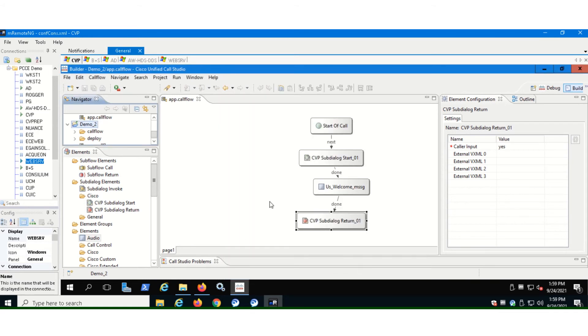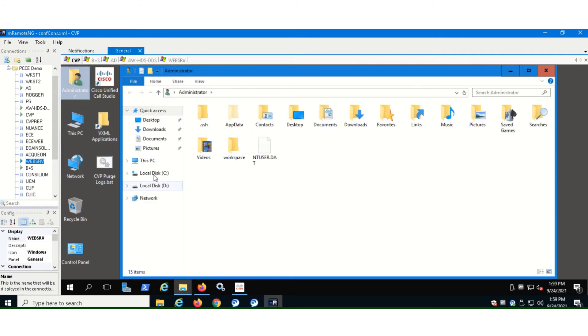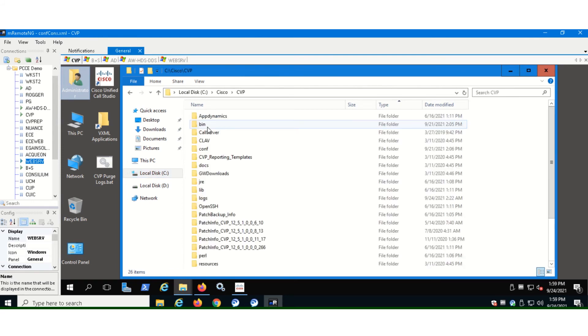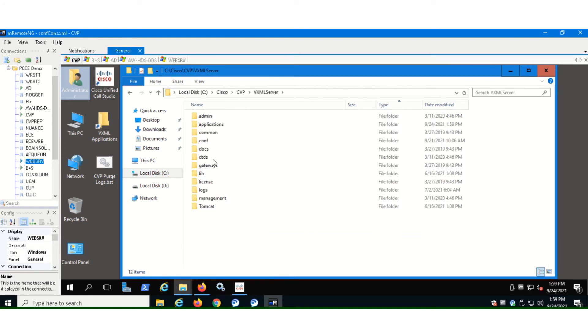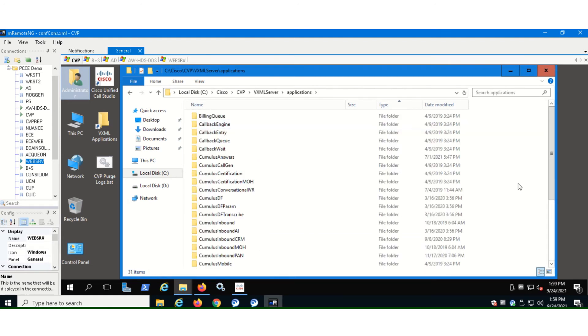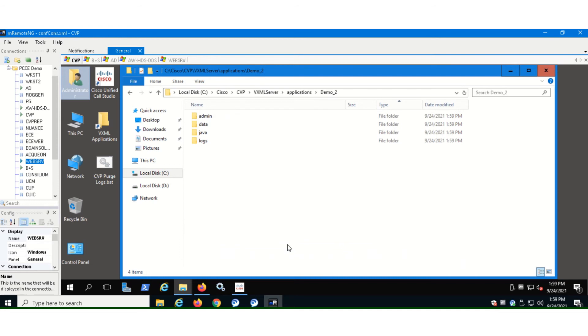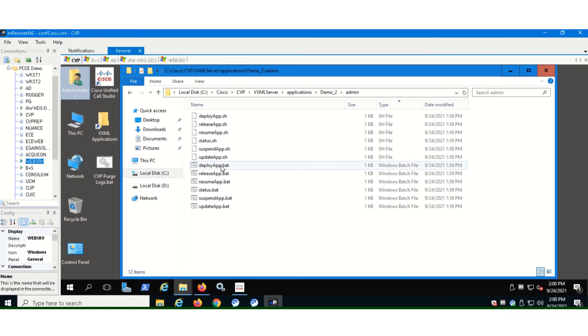So where do we see it and how do we deploy it? It's not deployed yet. Let's go to the administration and C drive. If you see here, go to Cisco, go to CVP and then go to the VXML server here, go to applications, find your application. Go to admin. Here you will be able to see these .bat files. So we are going to use the .bat files to deploy our application. So double click on deploy.bat, respond yes and hit enter.